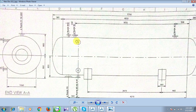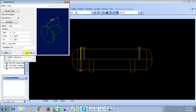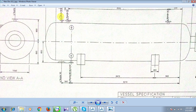The north position is 4570 and the upward direction is 800. Set north to 4570 and upward to 800. Click Apply and then Dismiss. Nozzle N4 is created.